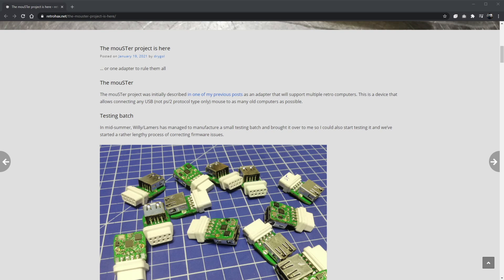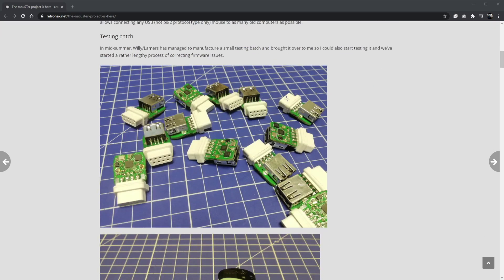So it says that the Mouster project was initially described in one of my previous posts as an adapter that will support multiple retrocomputers. So it's not just targeting the Atari or the ST or whatever. This is a kind of a one-fits-all solution by the looks of it. This is a device that allows connecting any USB, not PS2 protocol type only. So that was a limiting factor previously with some of these things. It was only certain USB devices that would actually work with as many old computers as possible.